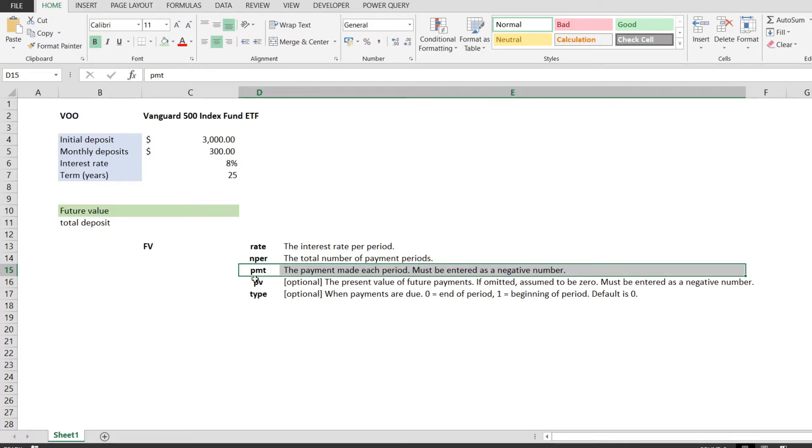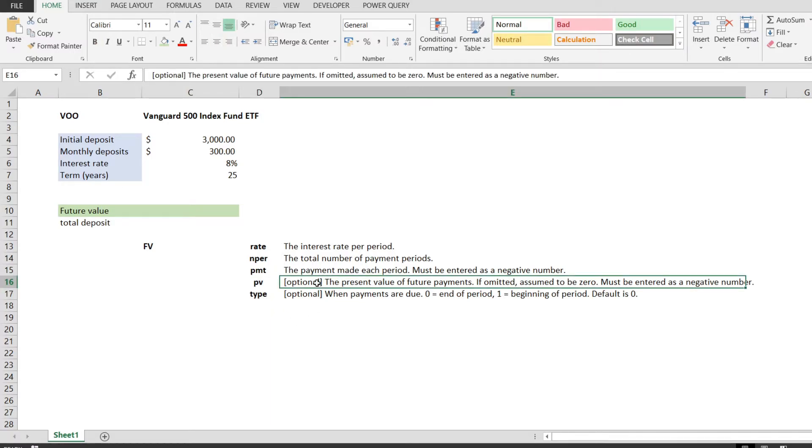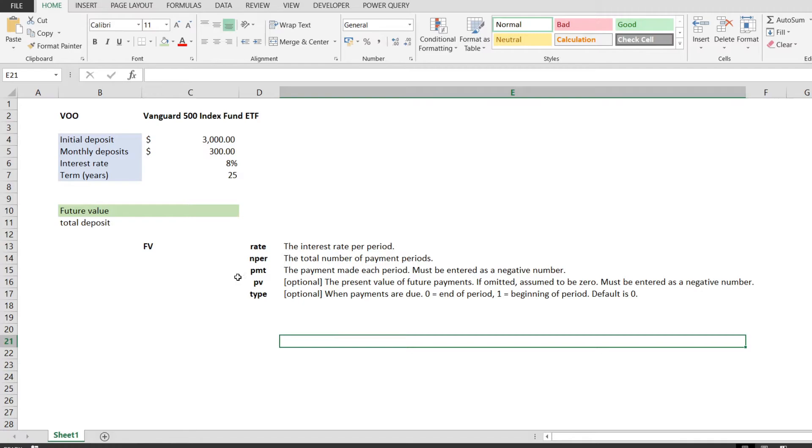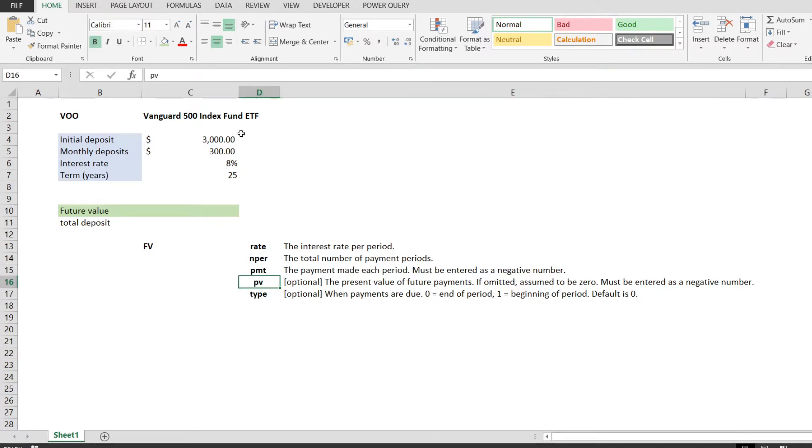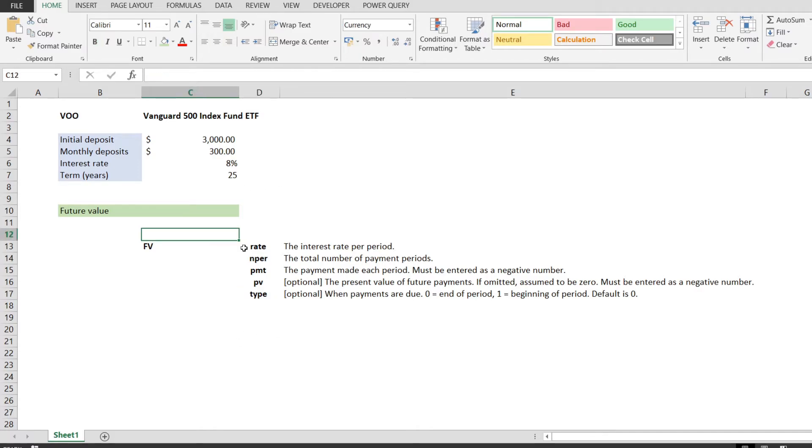And it also takes two optional parameters, the PV, also a negative number. This is the initial investment, that's the $3,000 that we have currently and we would like to invest. And the TYPE, which stands for when the payment is due. We're going to leave it as 0, which is the default, meaning that the payment is due at the end of the compounding period.